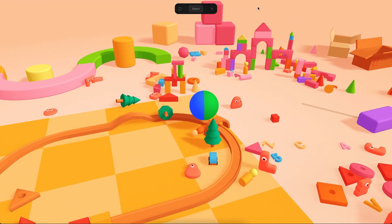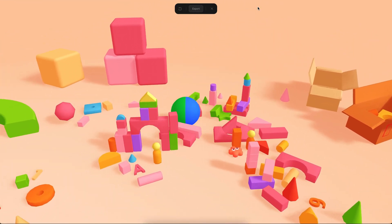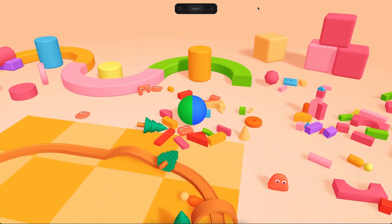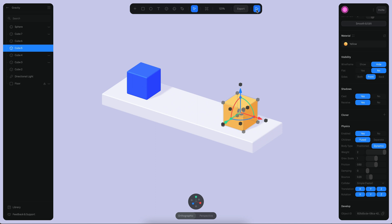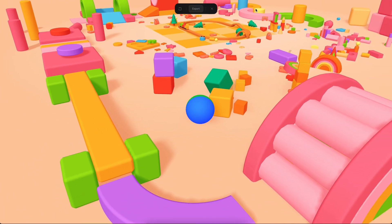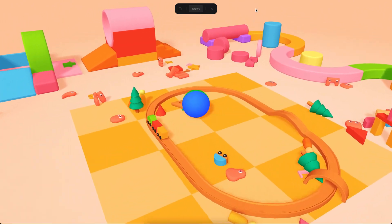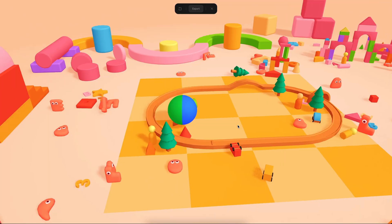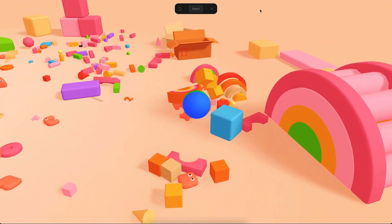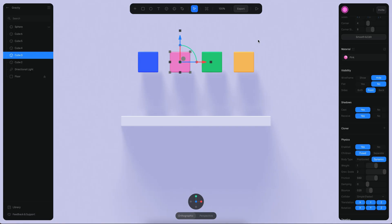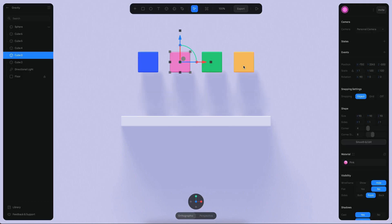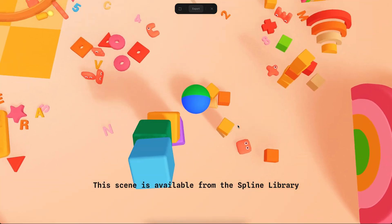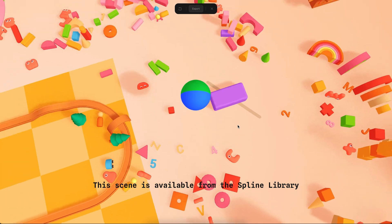Hello everyone, this is Alejandro and in this tutorial we will see how we can use the new physics features on Spline to create different types of physics simulations. Objects will react to gravity and also to collision forces, so you can create something where you can bump into another object and it will fall, or objects can fall by gravity and collide with each other.